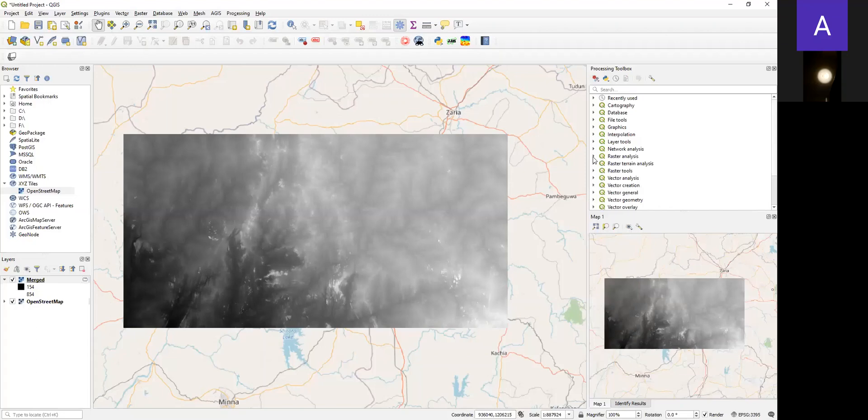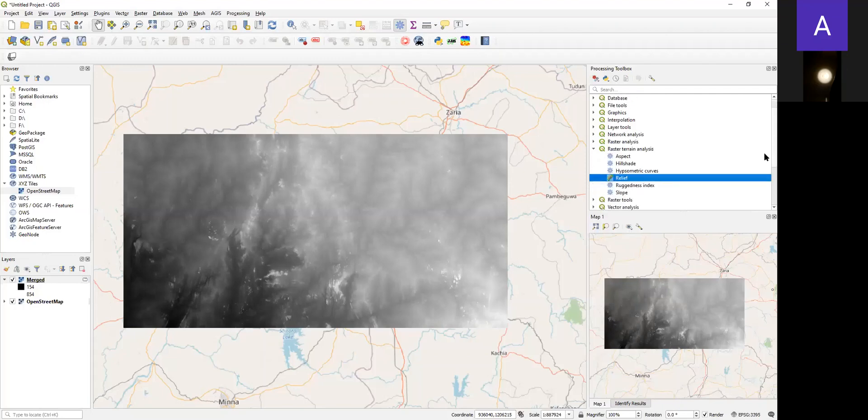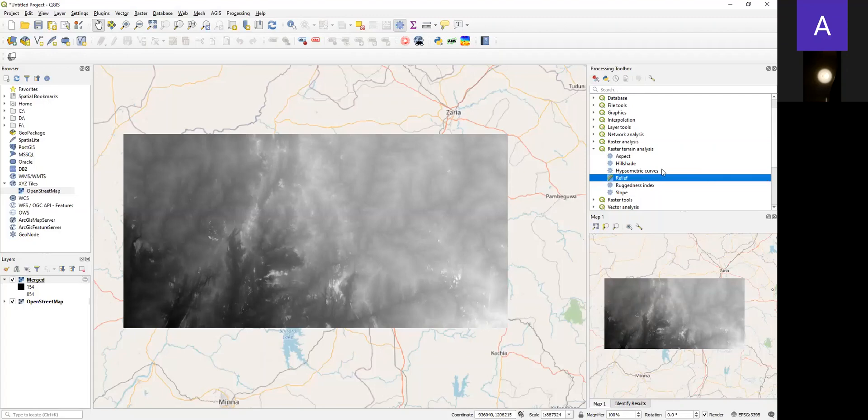From Raster, go to Terrain Analysis. There are about six types of analysis to be done, but today I'm going to teach you how to do relief and hillshade.